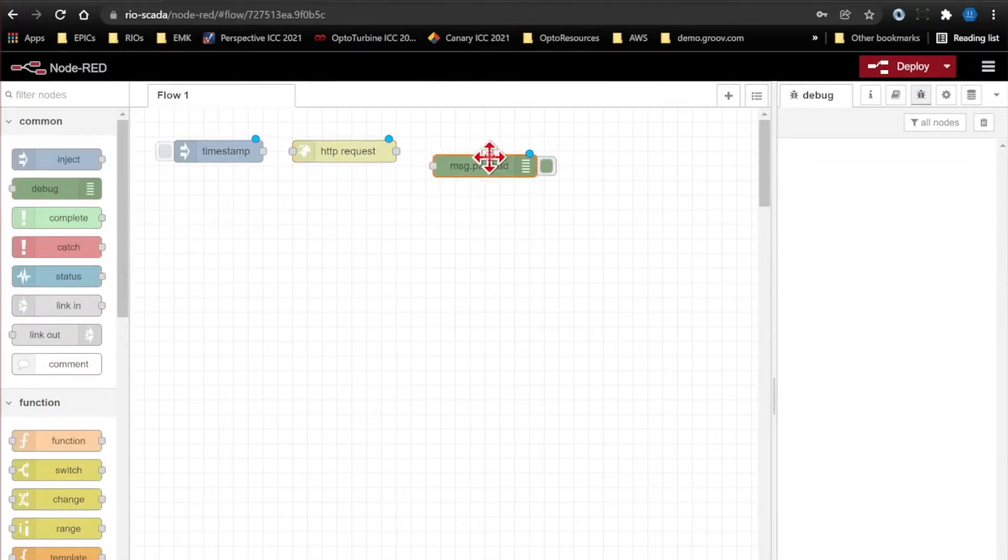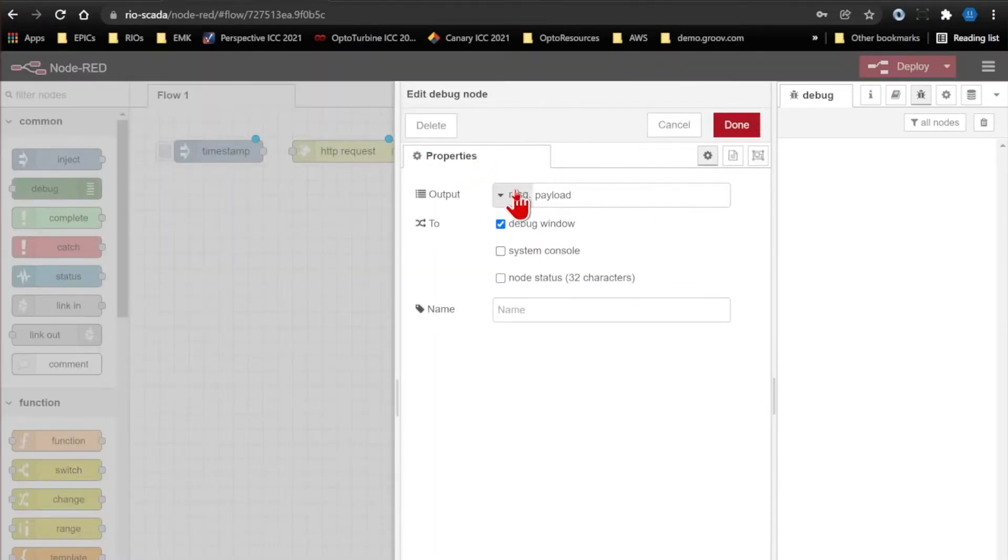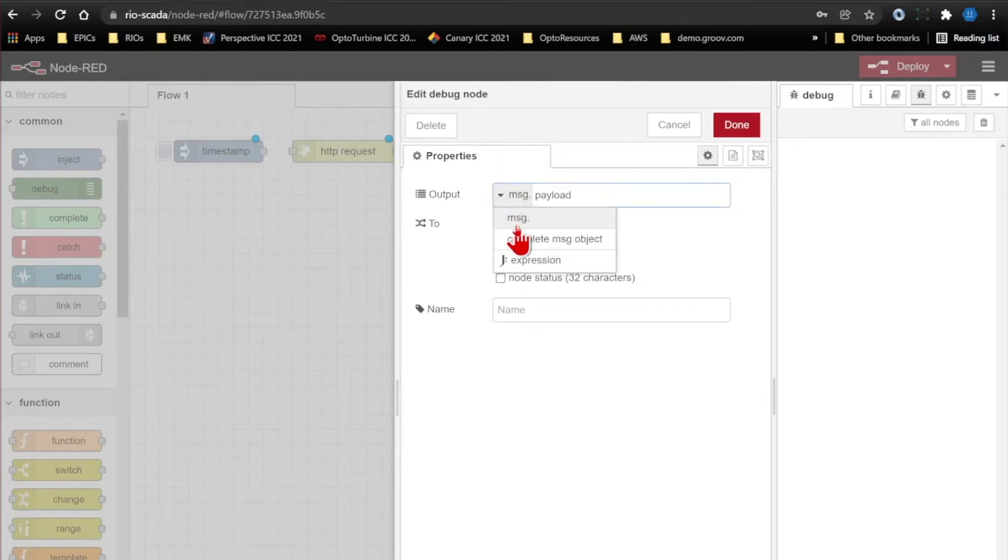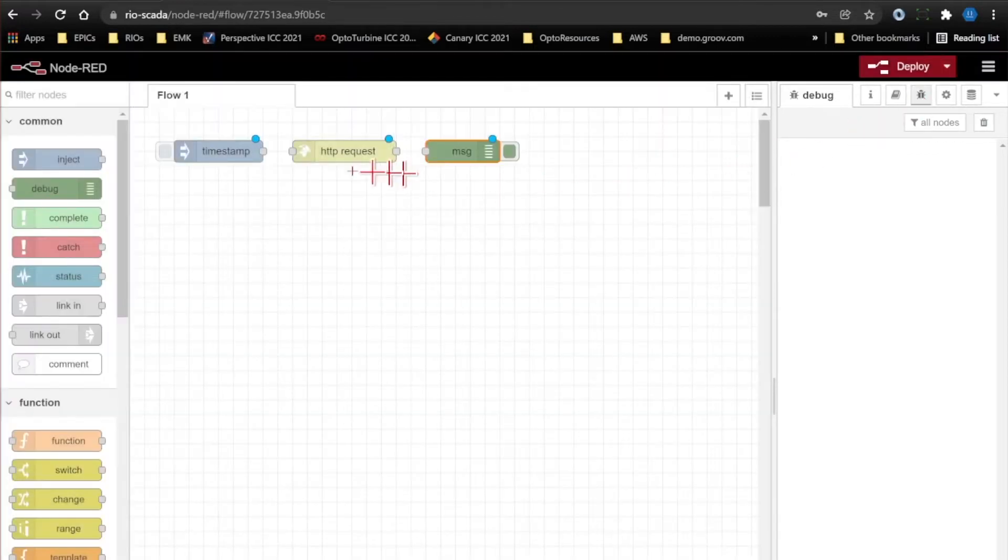Let's do that with a debug node, but I don't want to just see message.payload. I don't just want to see the response to the request. I want to see the entire message object. So just double-click it, select the message drop down, and choose complete message object. You'll see why this is important in a second. I'll click done, and now we can wire everything together.